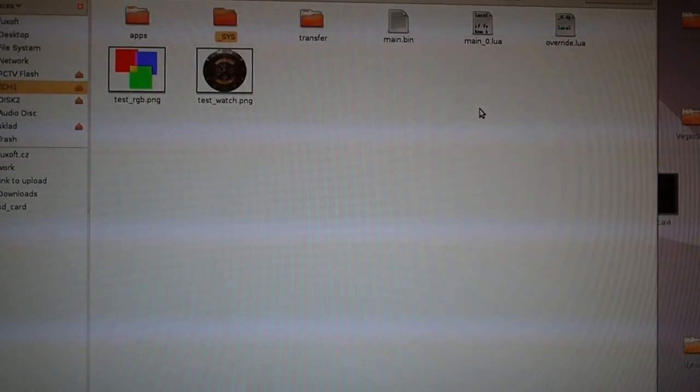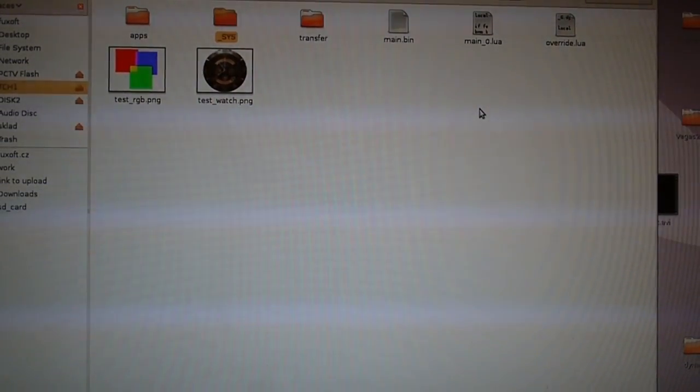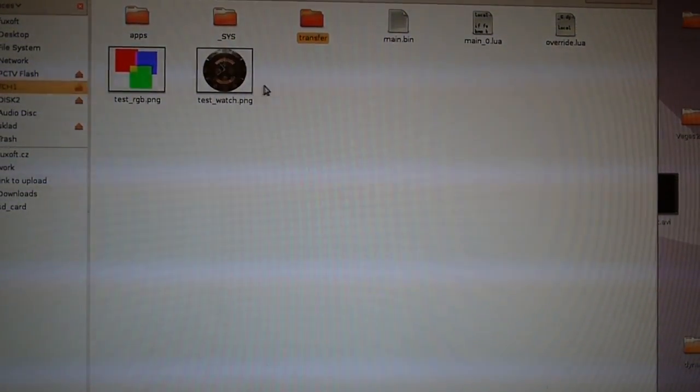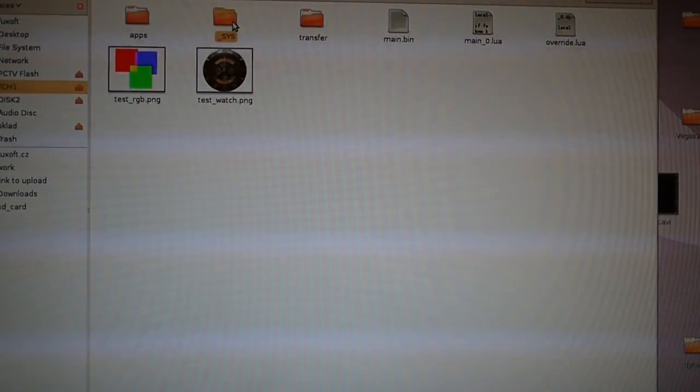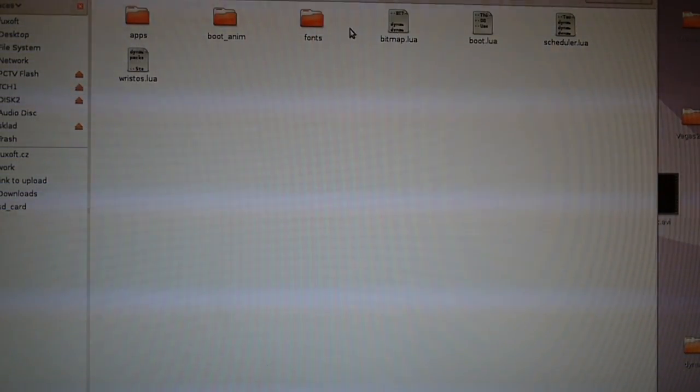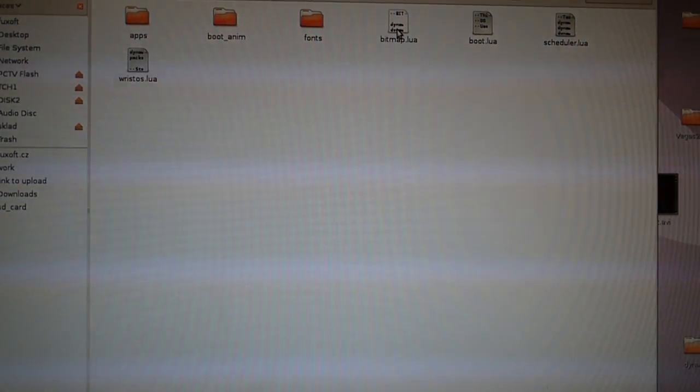So basically if you want to rewrite the operating system, you just look here into Sys directory and here you can see routines for bitmaps, for task scheduling and so on.